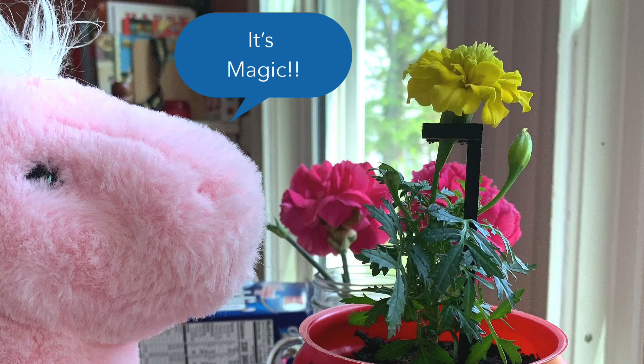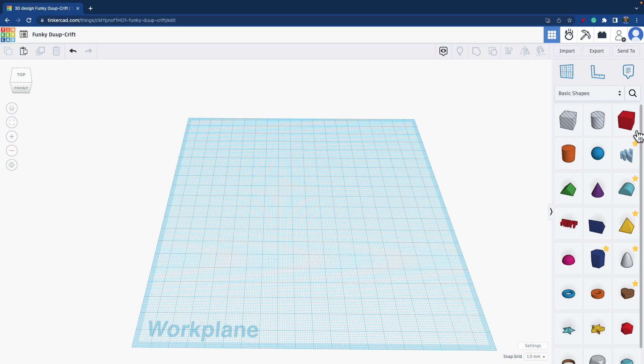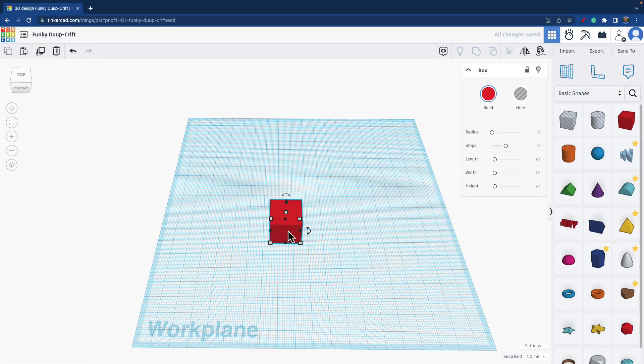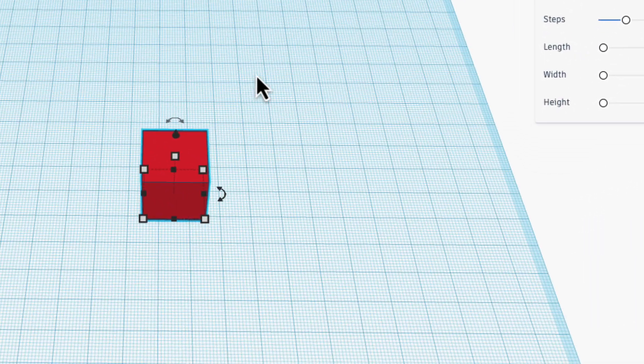This video is going to be a detailed screencast of how I designed the flower splint in Tinkercad. Tinkercad is a great program because it starts with primitives that you drag out and it's a low barrier to entry, and you can easily design something this simple quickly.